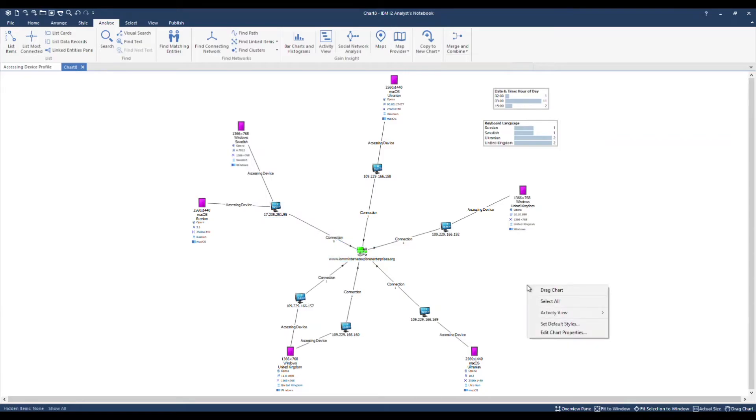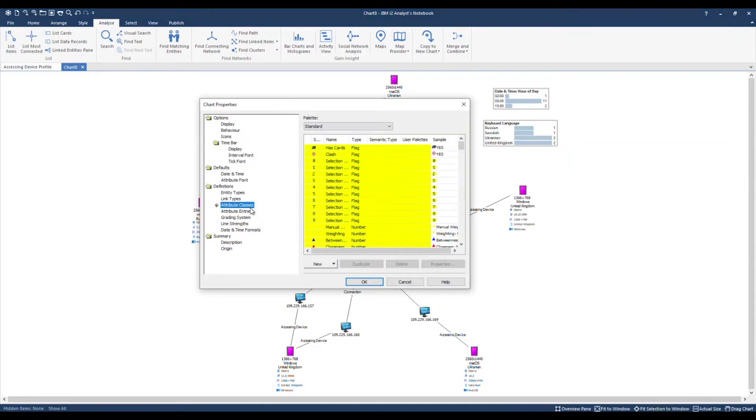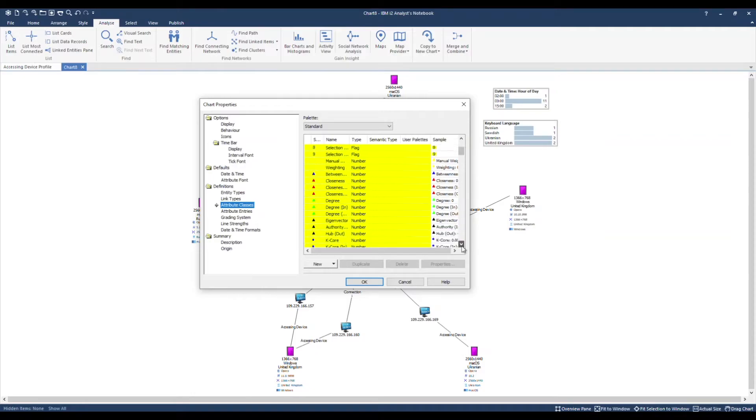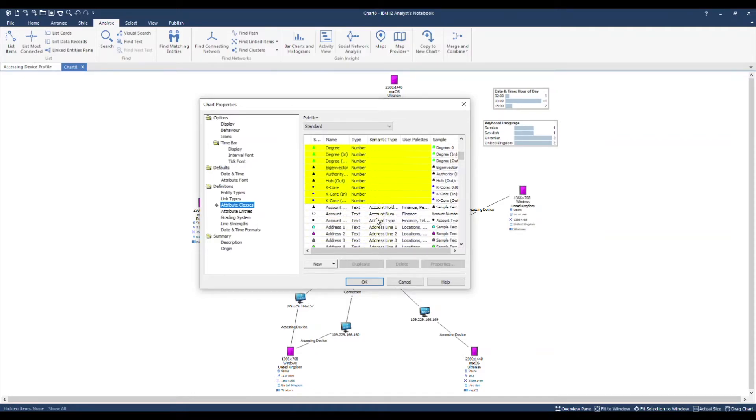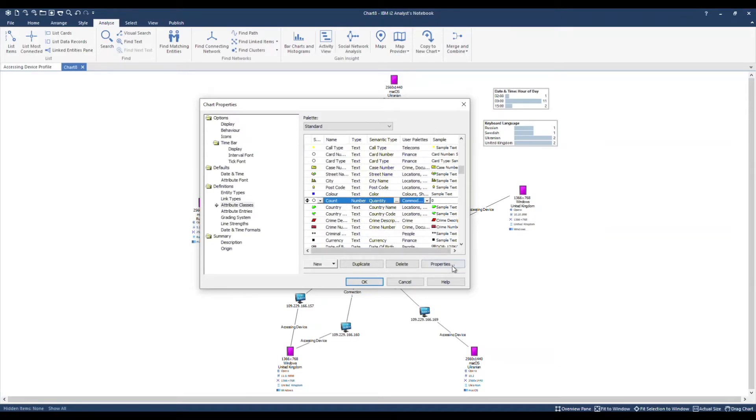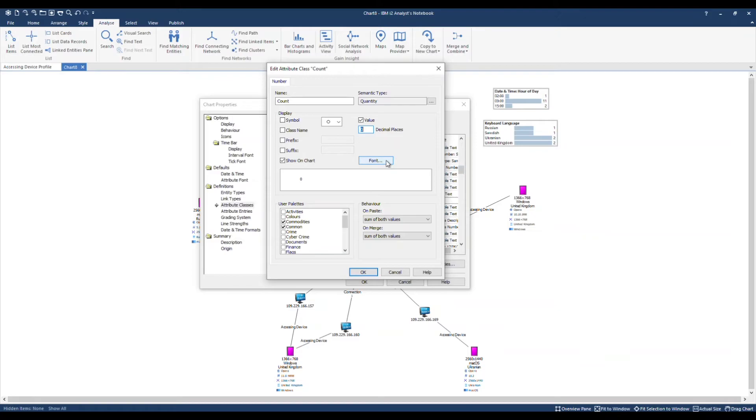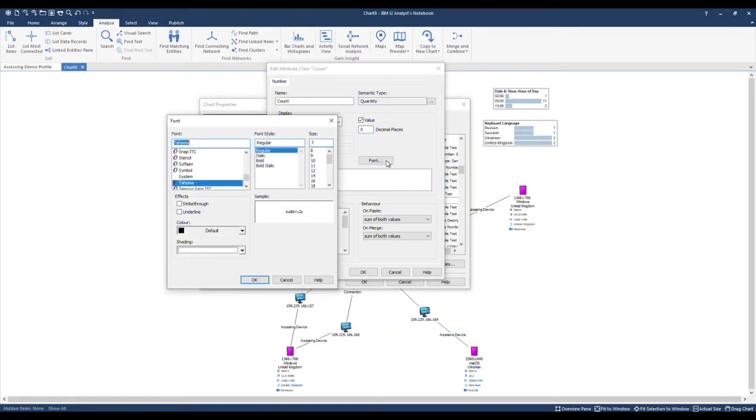By right-mouse clicking, we can go to Chart Properties. Under Definitions and Attribute Classes, we'll locate the count attribute. I'm going to select here and press C on my keyboard to jump to the relevant area of the list. Here it is. We'll go to the Properties. There are various ways we can control the behavior for this particular attribute class. The symbol, the font. Let's adjust it to size 10 and bold.